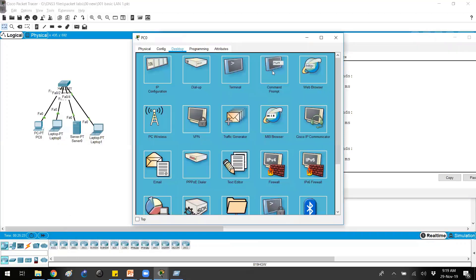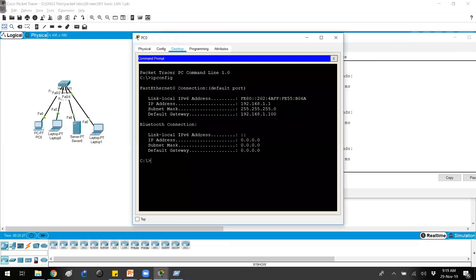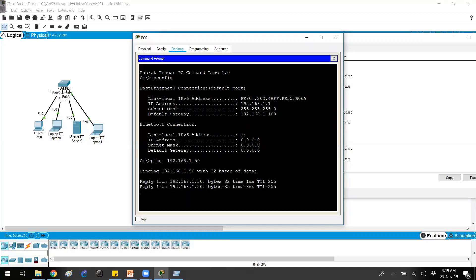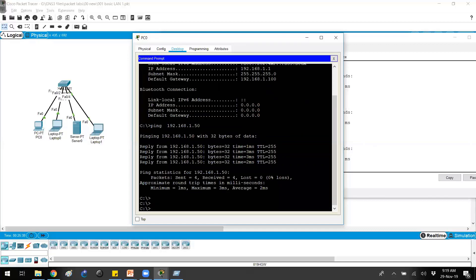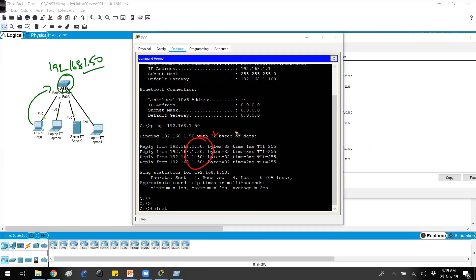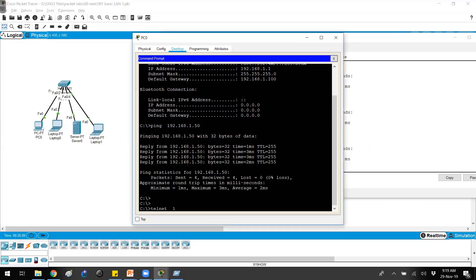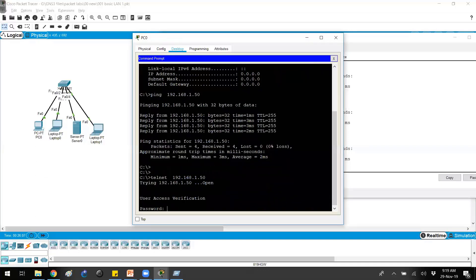From the switch we can now ping the computers using their IPs: 192.168.1.1, .2, .3, .4 — we can see we have reachability. Going to one of the computers, we check the IP and test reachability to the switch — we get a ping reply, which means we can now telnet. To telnet, from the command line simply type telnet followed by the IP address of the device.